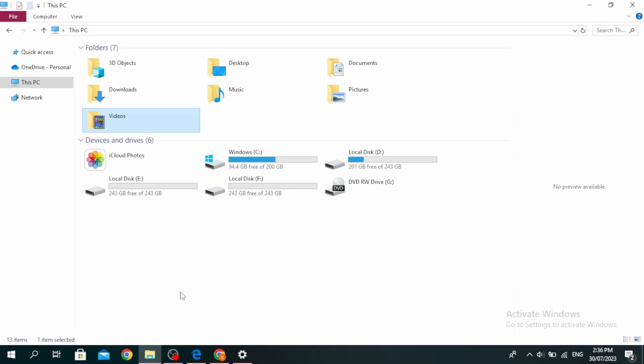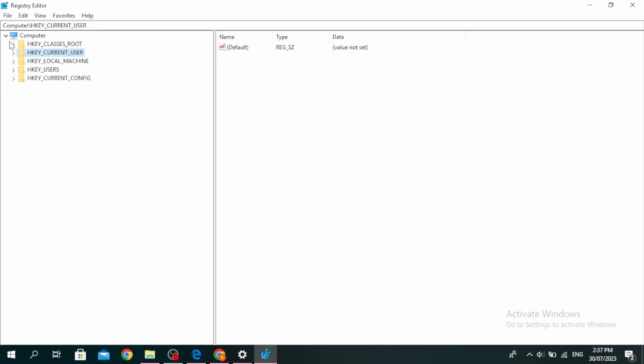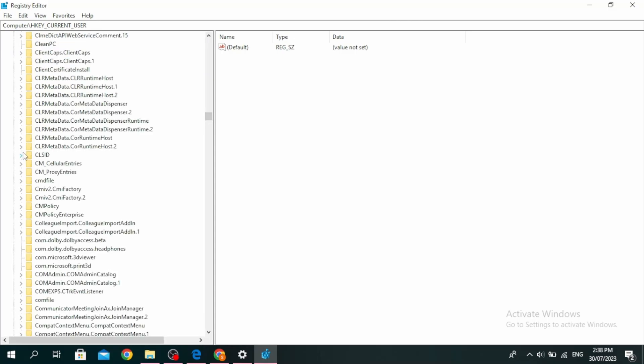Another thing you can do is disable built-in zip support. Click on the search icon, type 'Registry Editor', and click on Open. Then click on the arrow of HKEY_CLASSES_ROOT, then click on the arrow of CLSID.